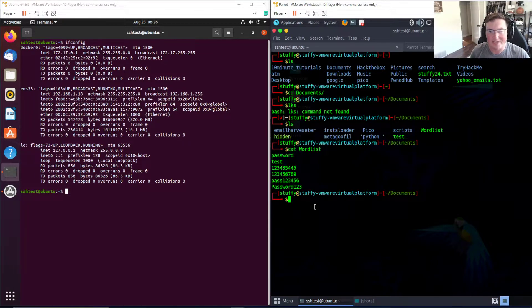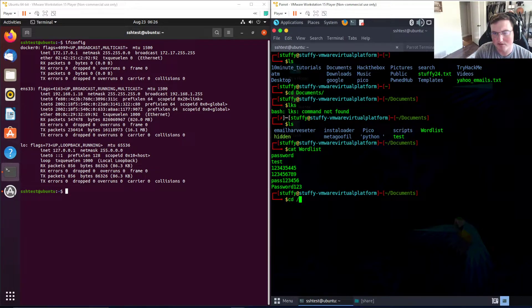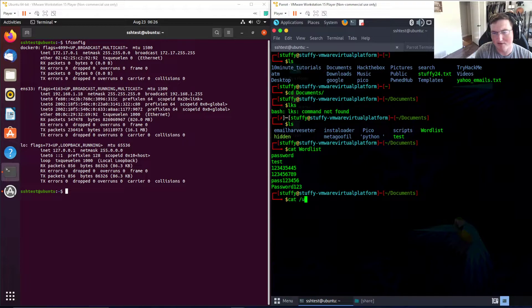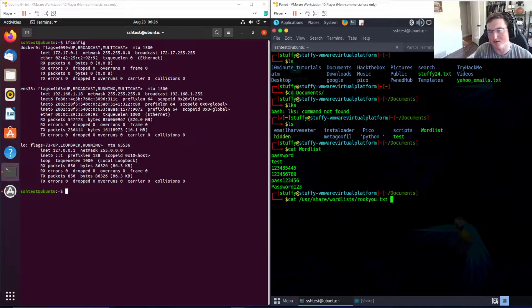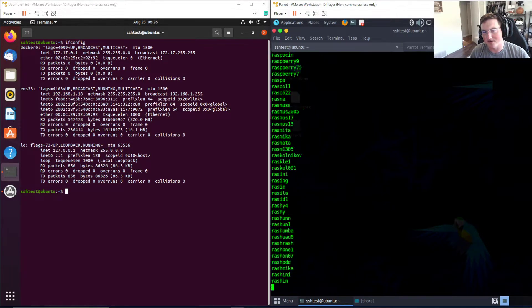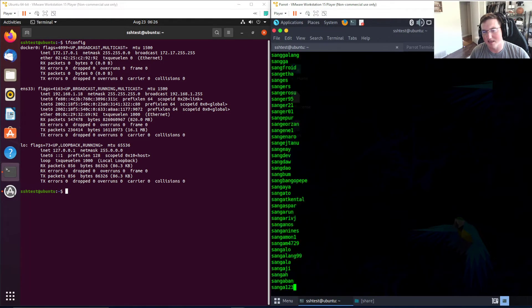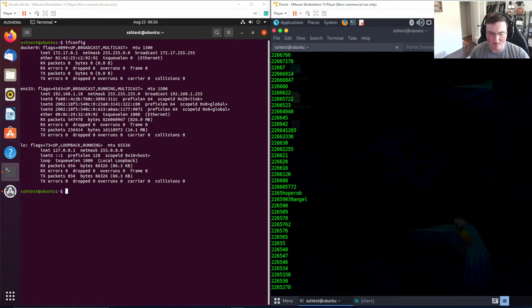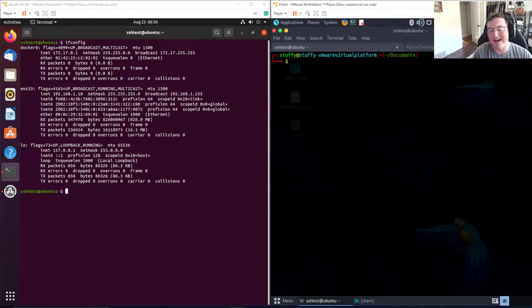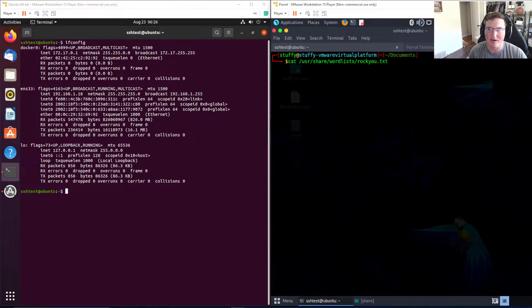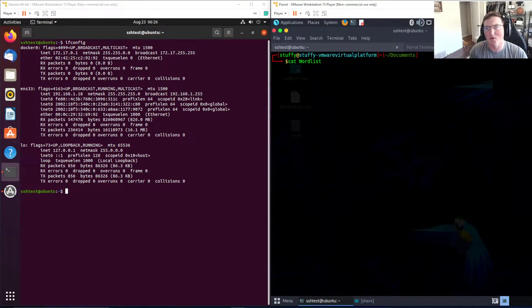If we go to /usr/share/wordlists, this is where the rockyou.txt is. If you watch, you can see there is a lot of passwords, it's just gonna keep going. Those are very common passwords and there's millions of them. We're gonna use the little one because otherwise we'd be sitting here for a while.